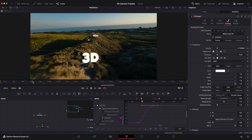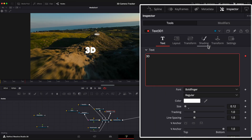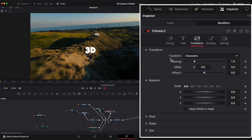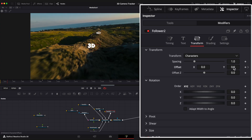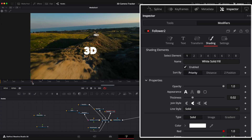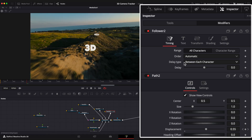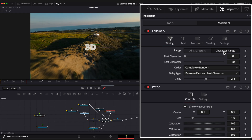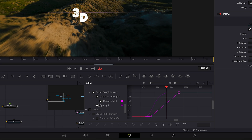Let's do the same for the second and third text nodes. Right-click, select Follower, go to the Modifiers window, and animate the Transform position. Go to the Shading tab and animate opacity. Go to Timing, change the order to completely random, increase the delay value, and adjust the character range to your liking.